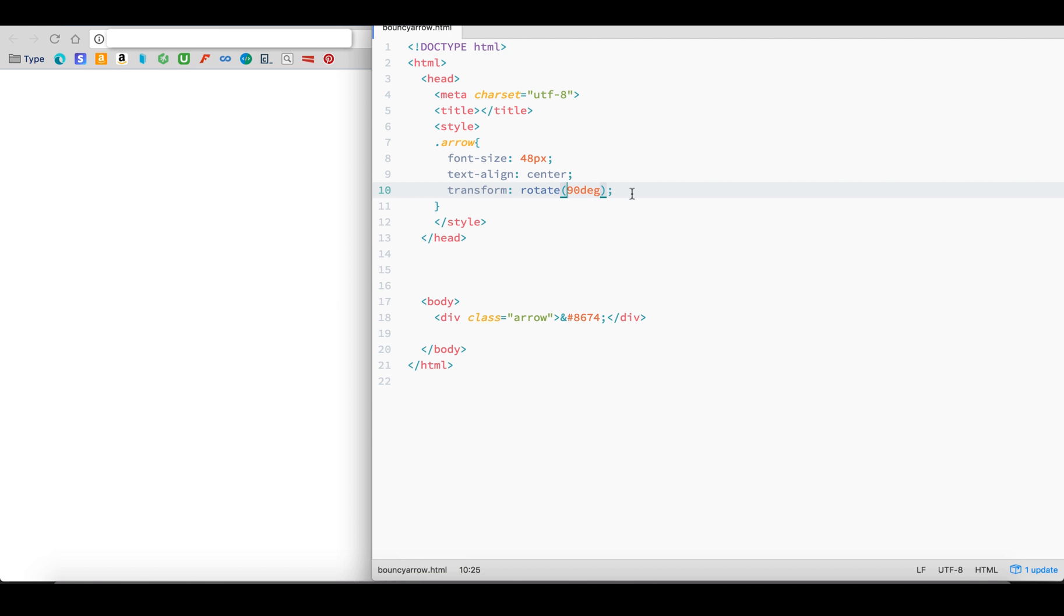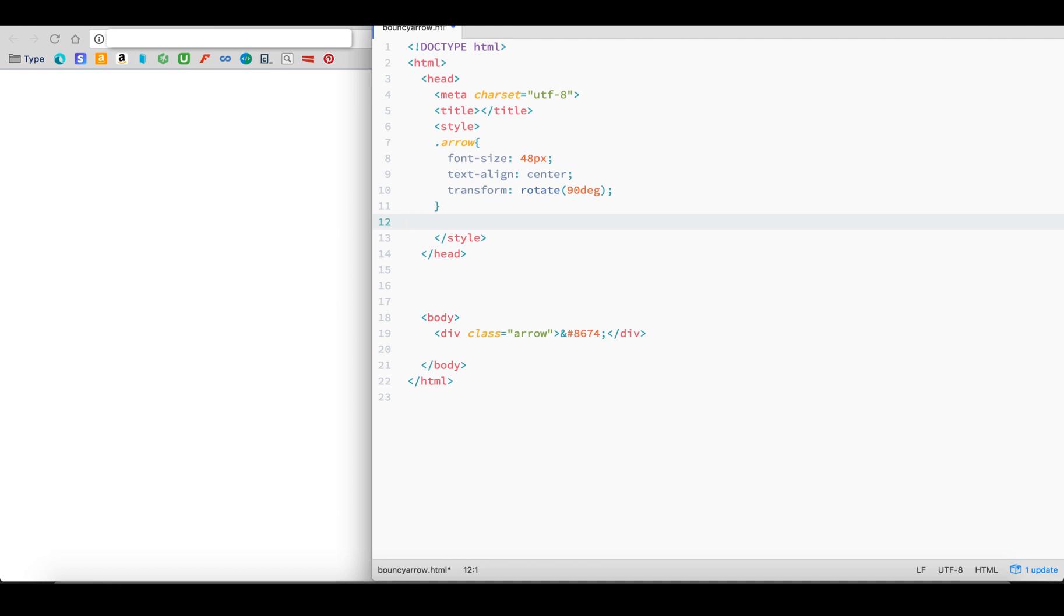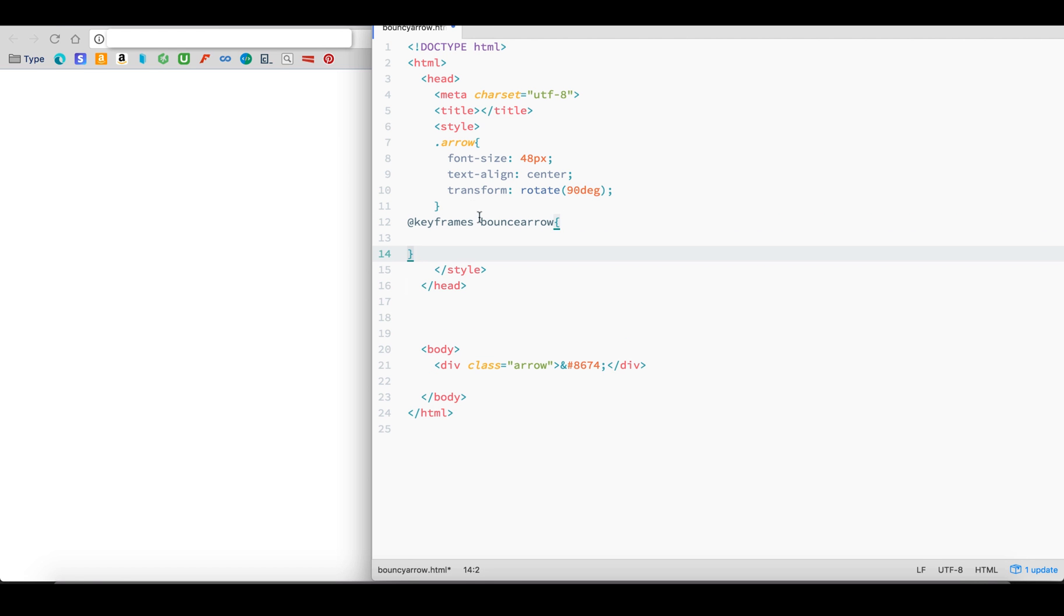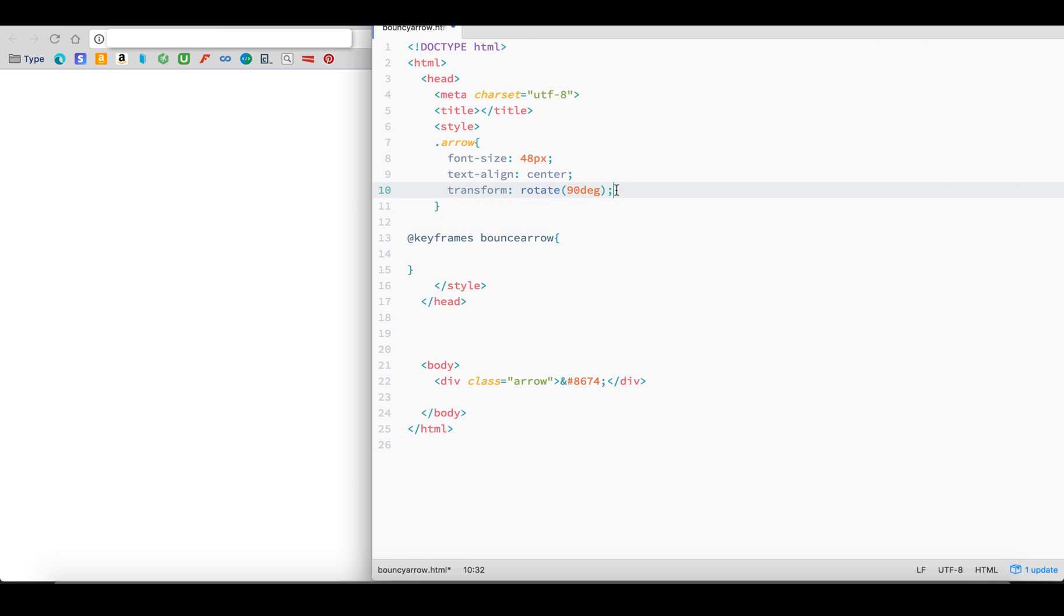Now for the fun part. To animate or move the object, we use a special property called @keyframes, with an S at the end. Each @keyframes property requires a unique name. Let's call ours BounceArrow, but you can give it any name you like. I'll explain this in more detail in just a minute.